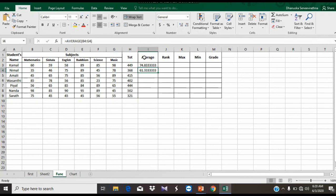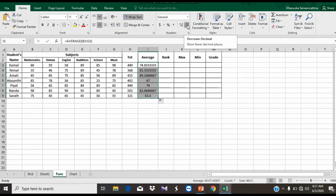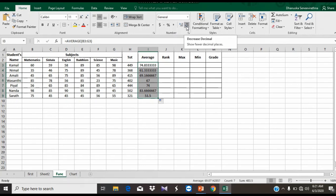The first step is to create a fill handle. In the next step, if you want to add numbers, you can add a number of values. We can also add a decimal point and click to confirm.